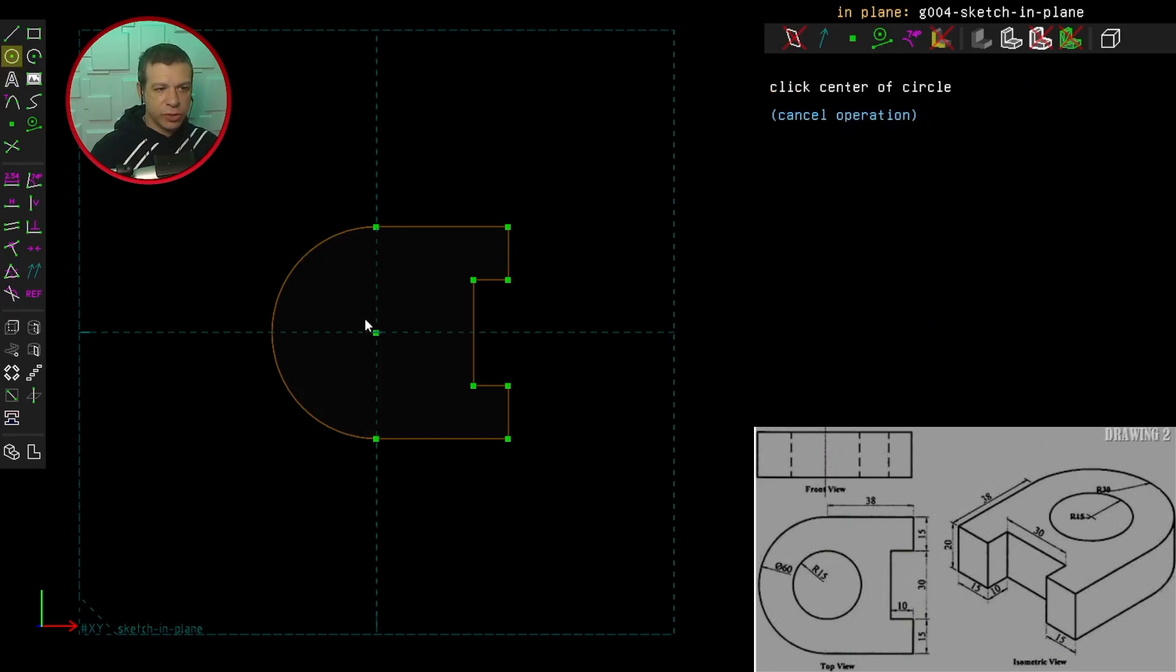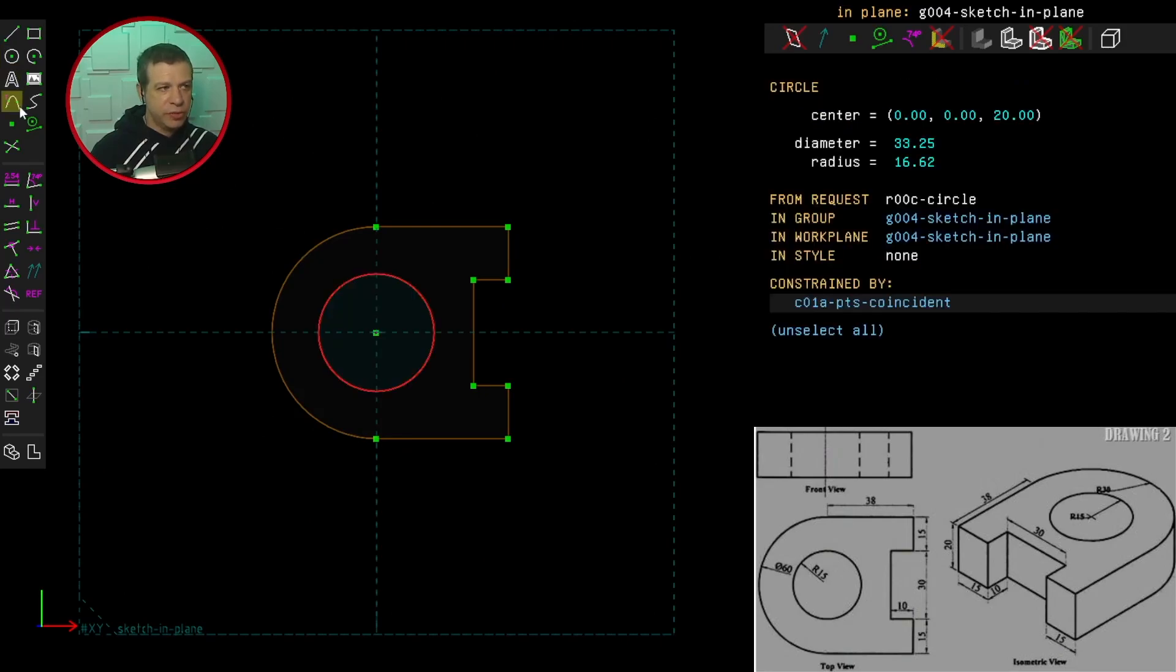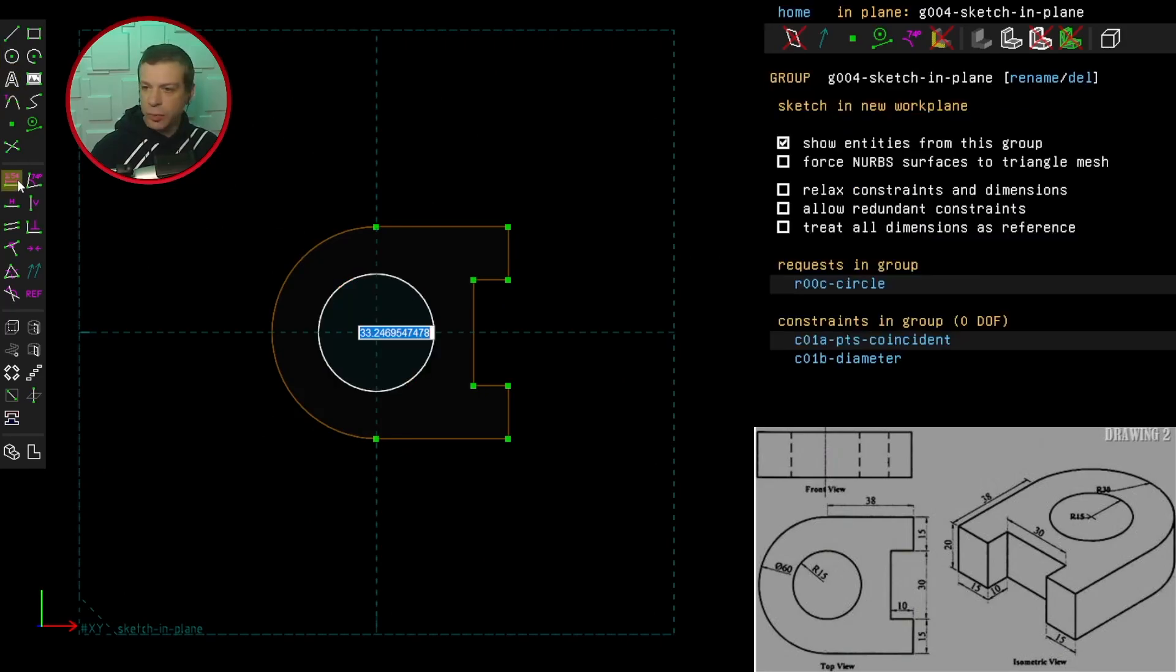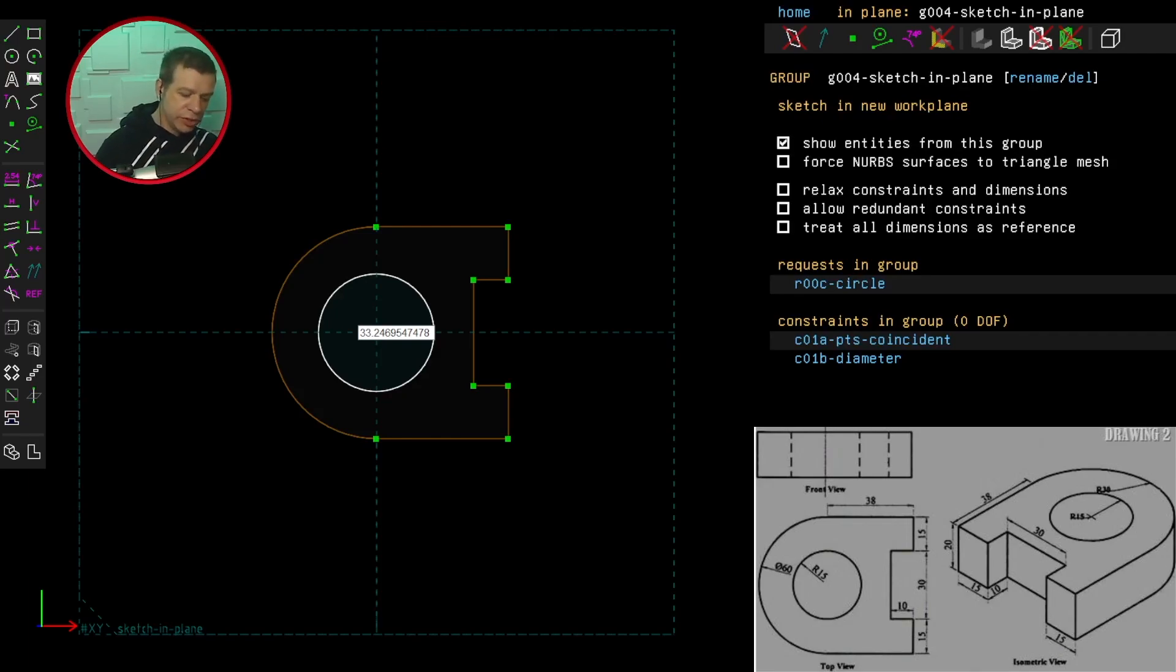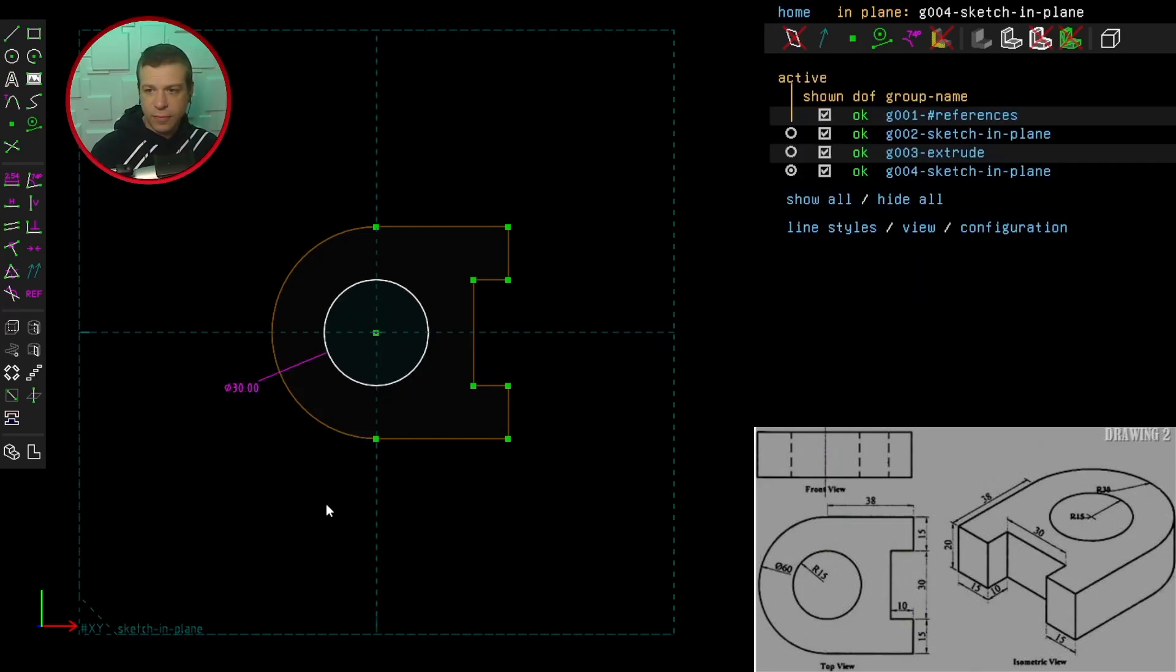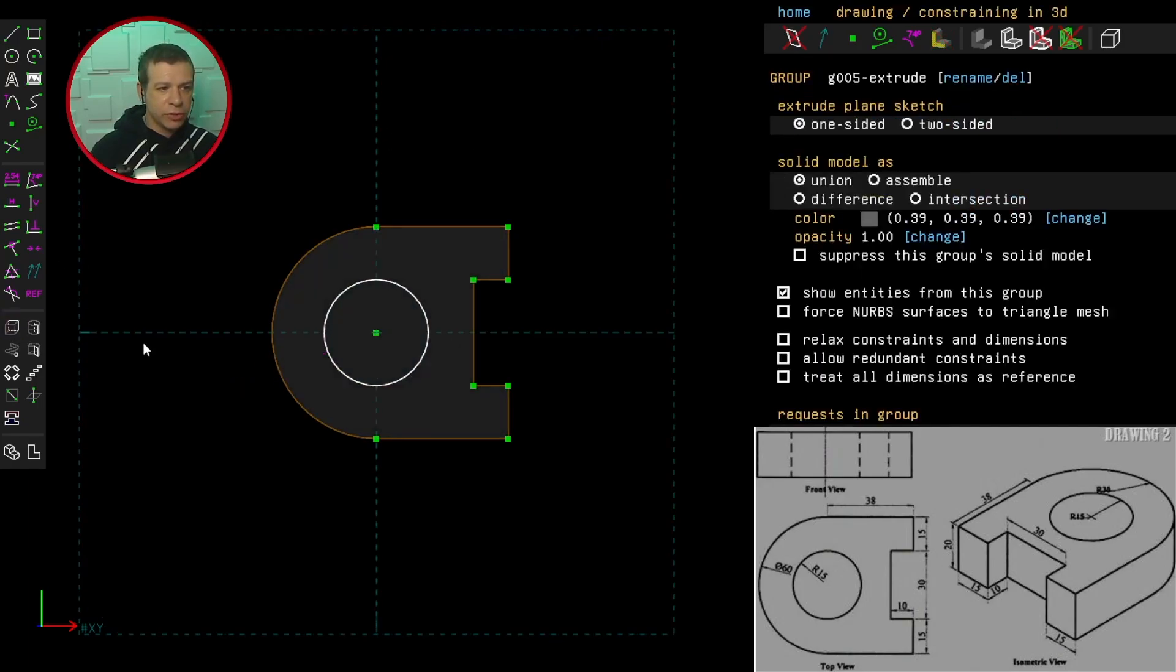Hit the circle tool. Specify the diameter, which is 30, since the radius is 15 millimeters. Now we've got zero degrees of freedom and we can extrude the model.